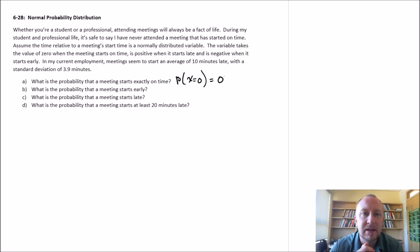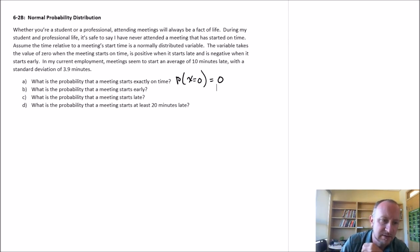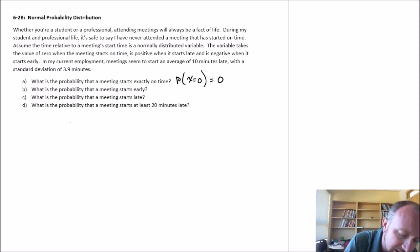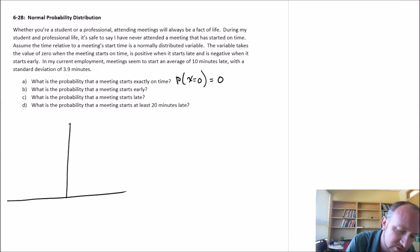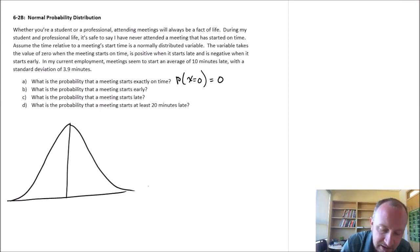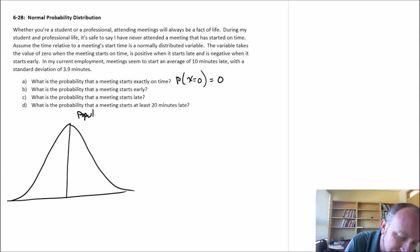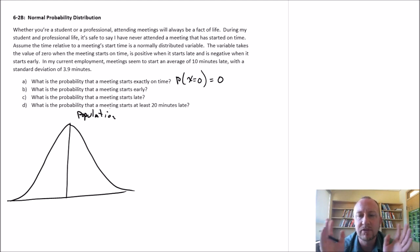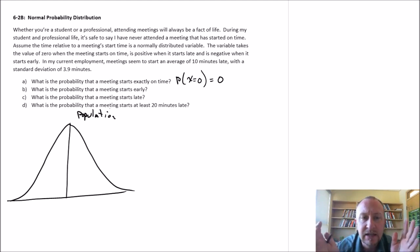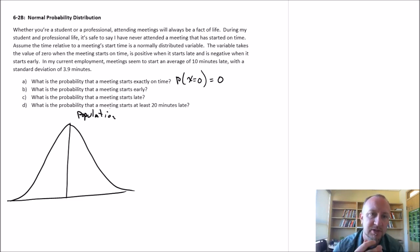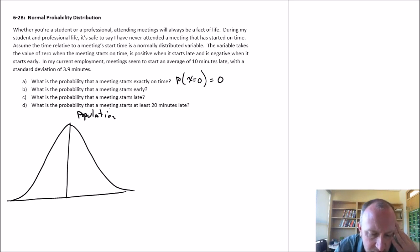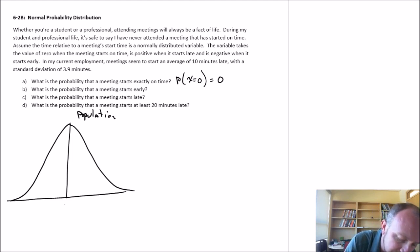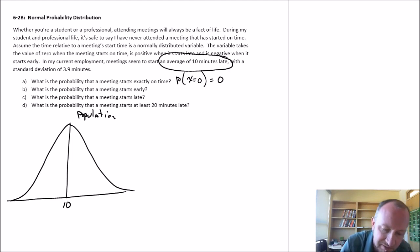What is the probability that a meeting starts early? Let's get into drawing some pictures. It's helpful to always keep in mind that we are working with two distributions simultaneously. There's the population distribution — the distribution of whatever variable of interest we're looking at. In this exercise, the population distribution, sometimes called the distribution of observations, is the time that a meeting starts relative to when it's supposed to start. And here we have a mean value for this population of 10, so it starts an average of 10 minutes late.